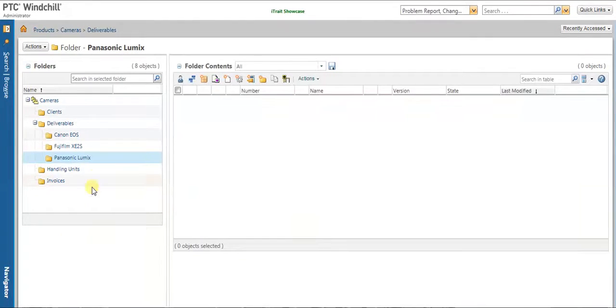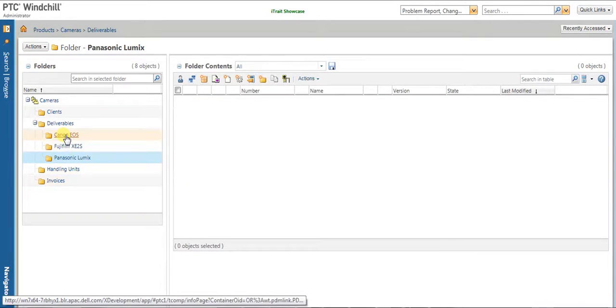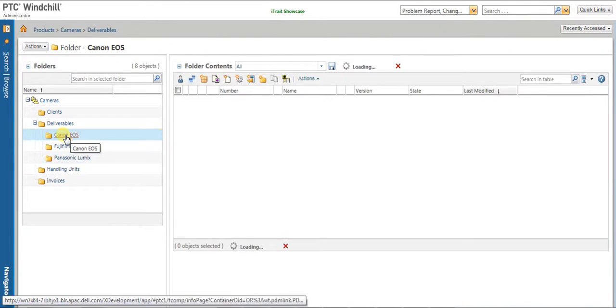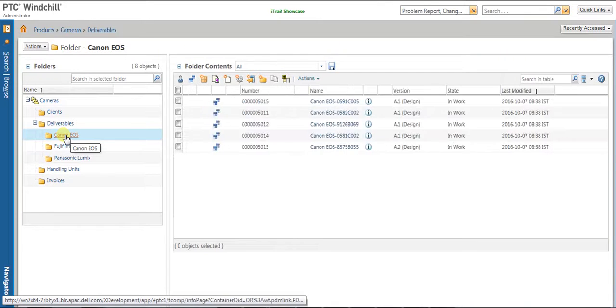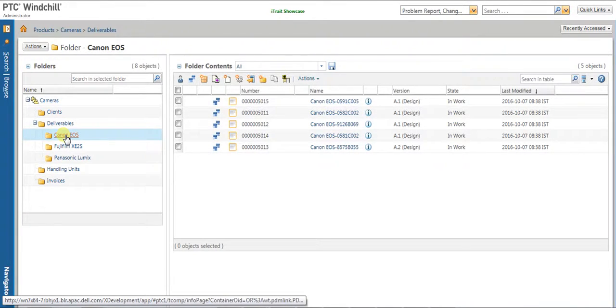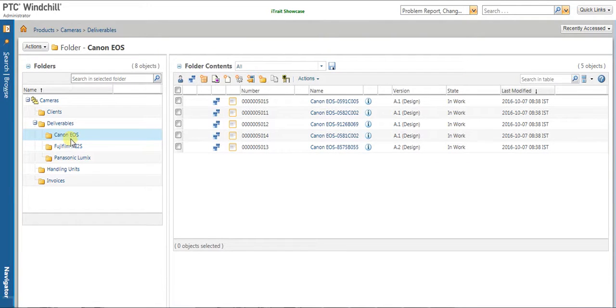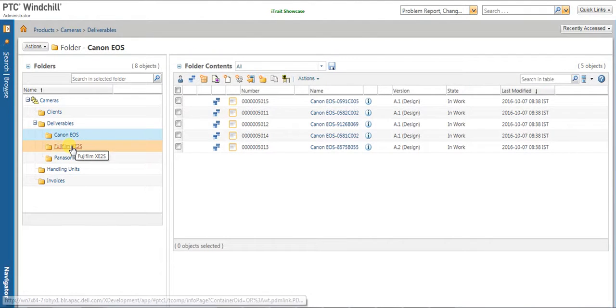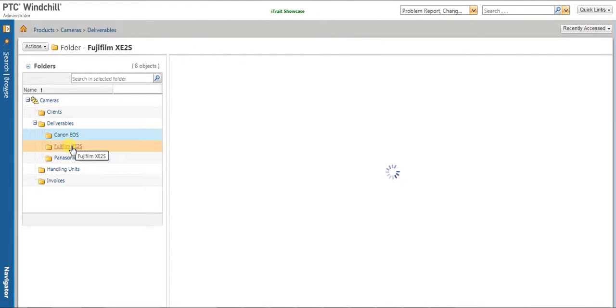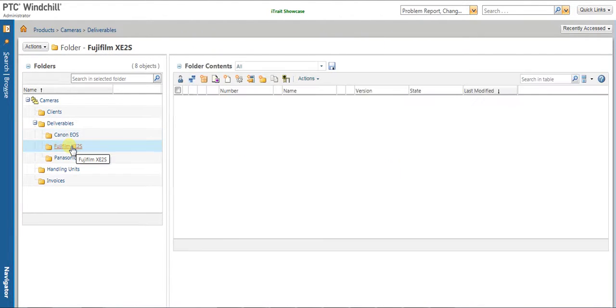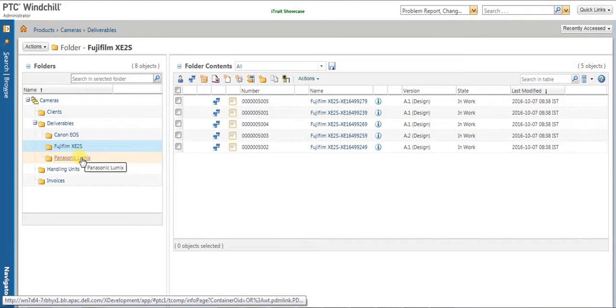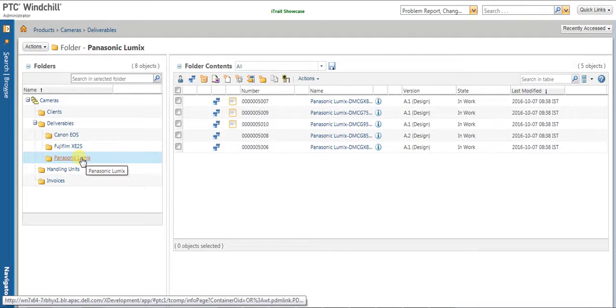Let us validate that from the Winchill system. We have some set of deliverables under the category Canon EOS, five deliverables under the category FUJI Films, and five deliverables under Panasonic Lumix.